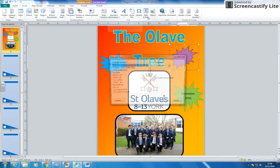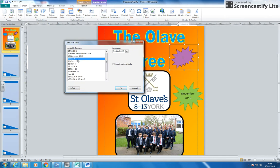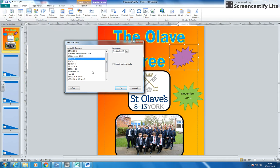If I click on 'Date and Time' I've got loads of options of different date formats. I'm going to choose the 15th of the 11th, 2016 — you might want it a different way. I'll click that and it will automatically come in. If I tick the box that says 'Update Automatically'...